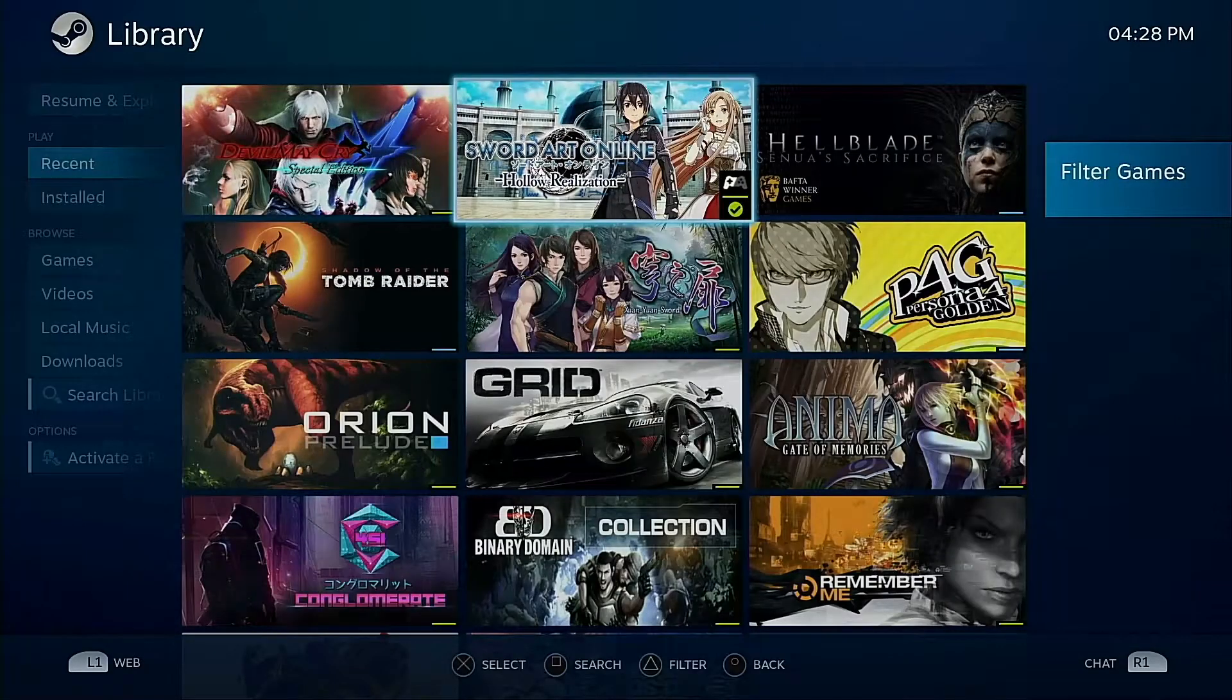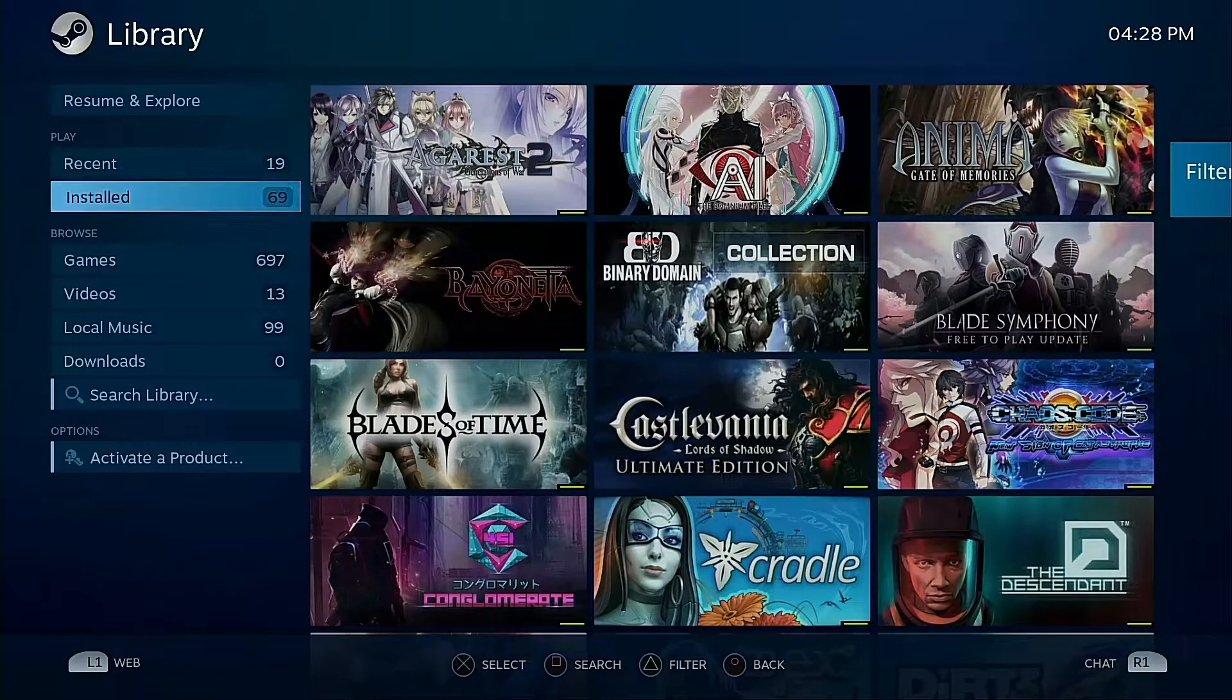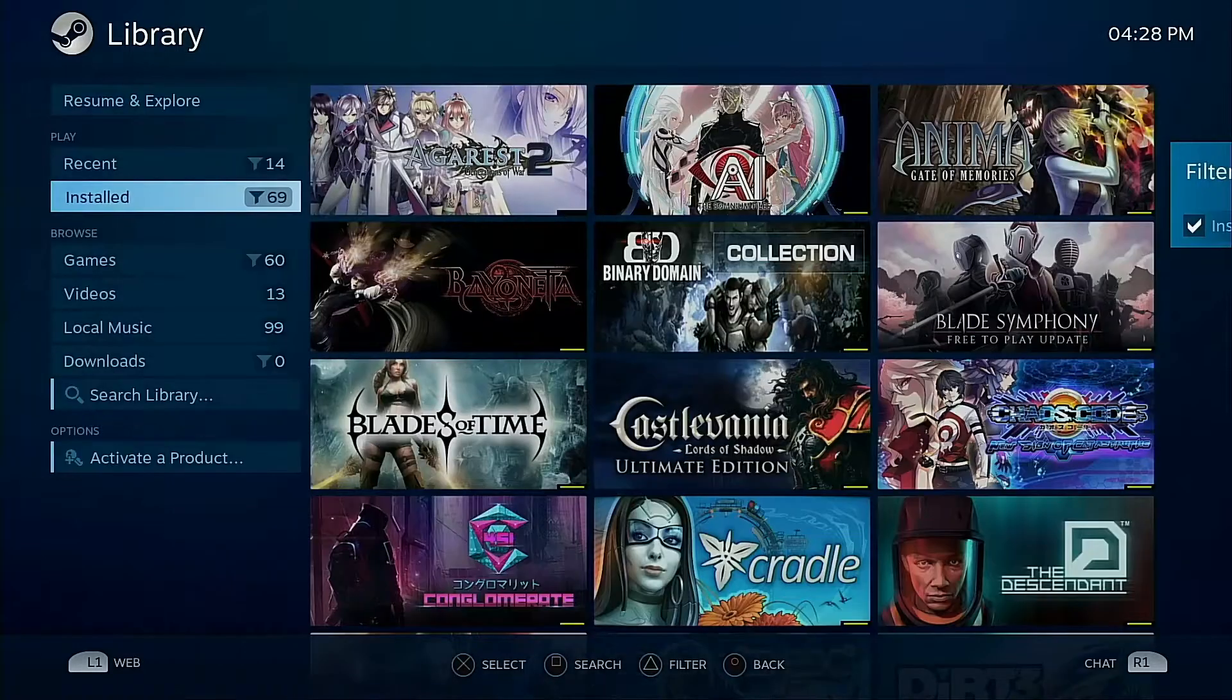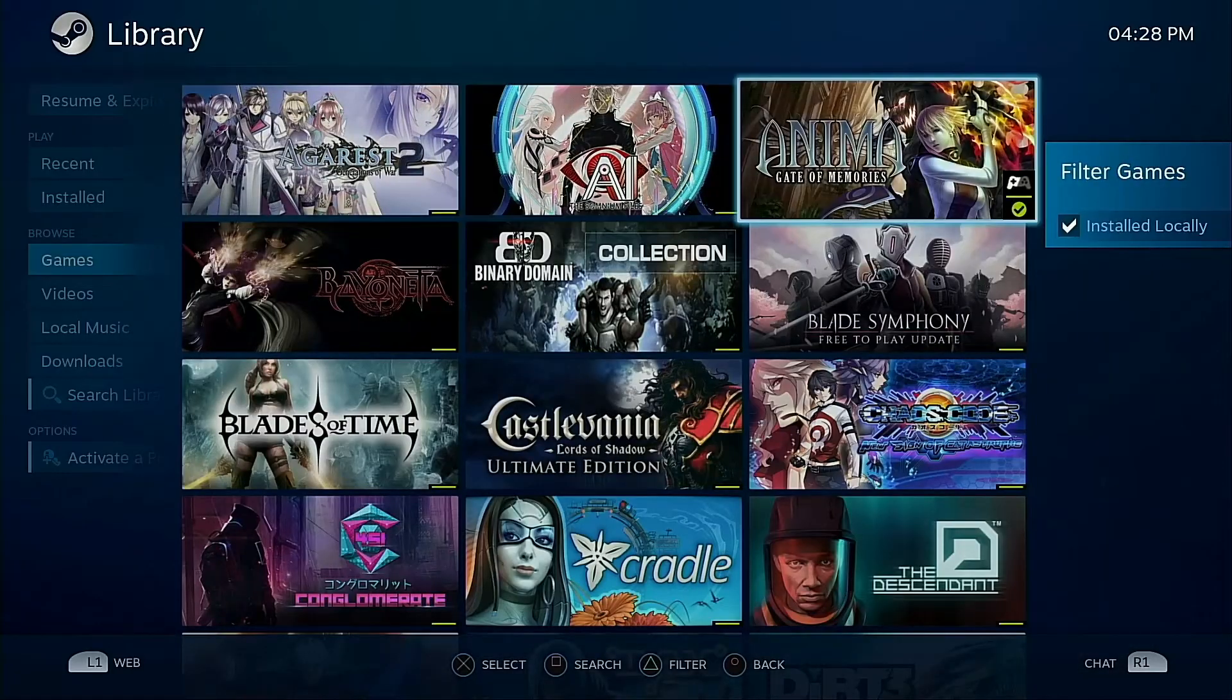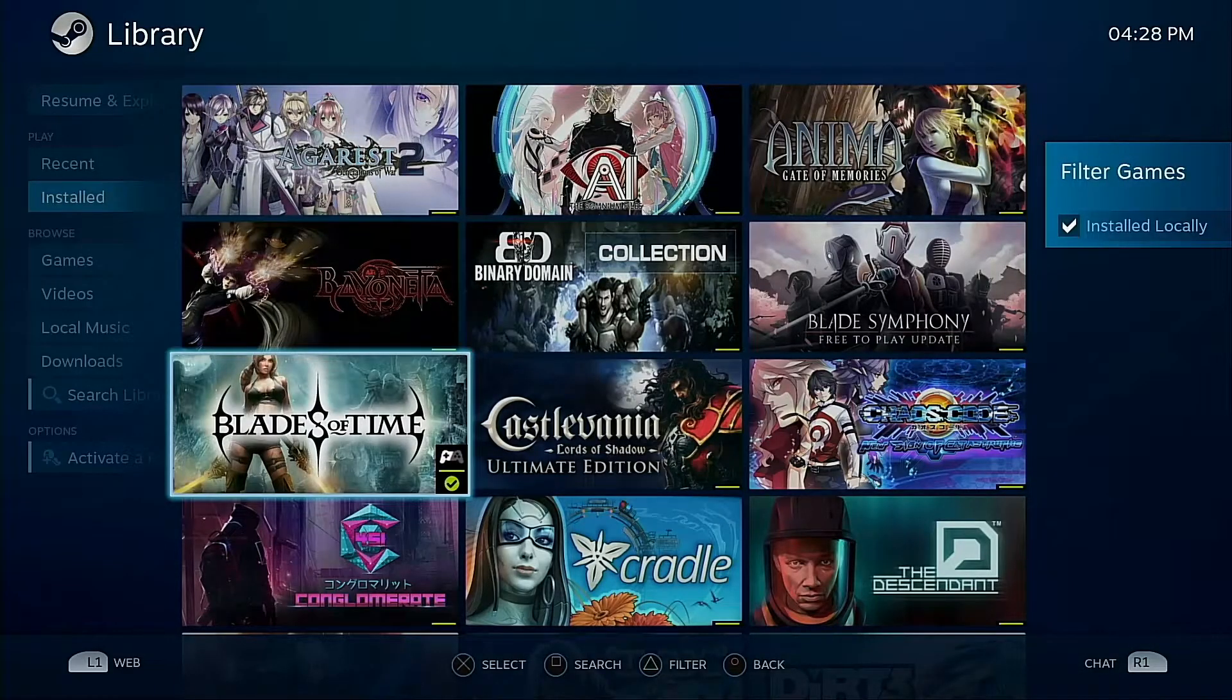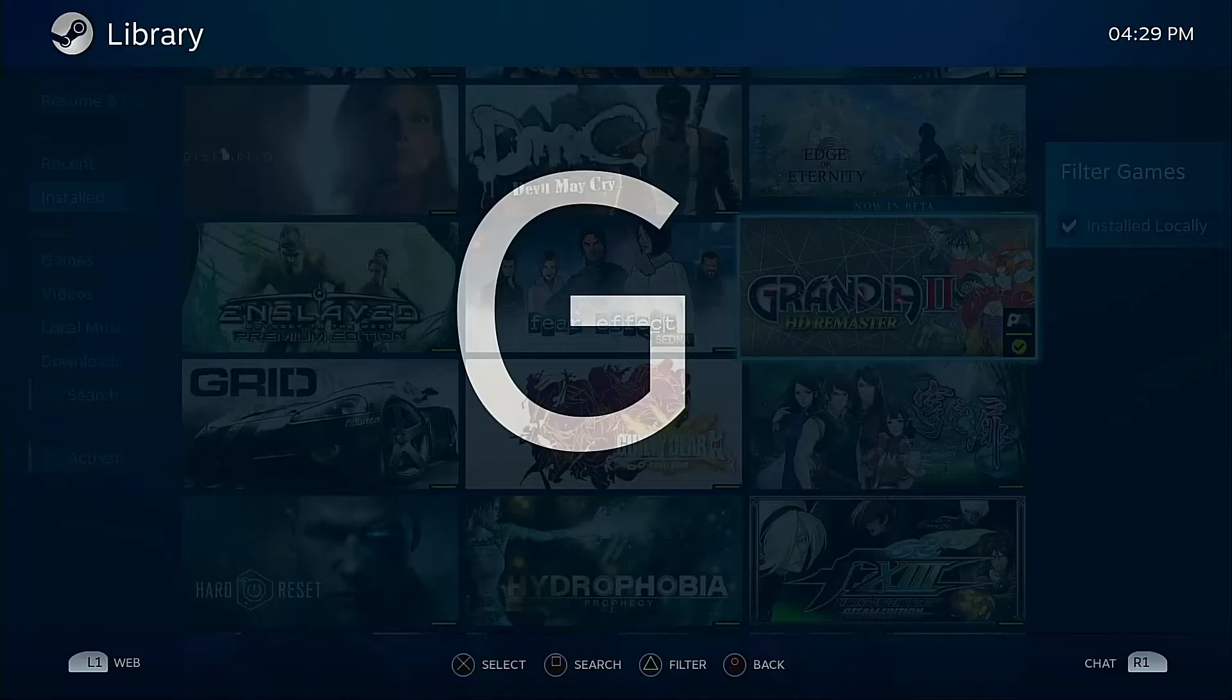So let's go to the Library. Resume and Explore—Resume these are the games that you've last played. So here are some of the games that were last played, your recent installed. Now I don't actually keep that particular filter for play on, I actually go to Browse after I have enabled filters.